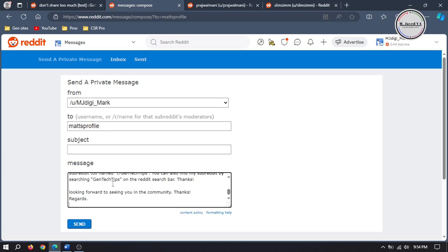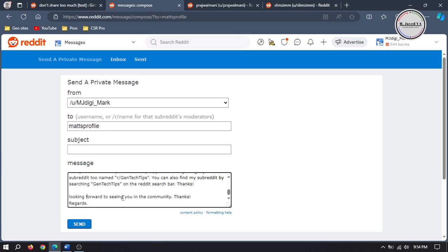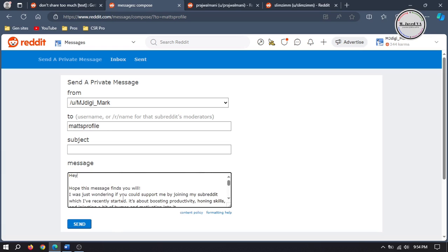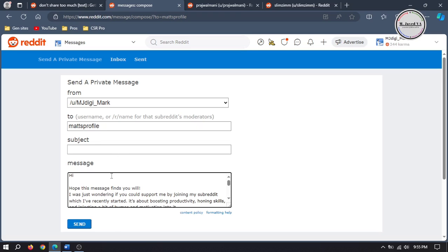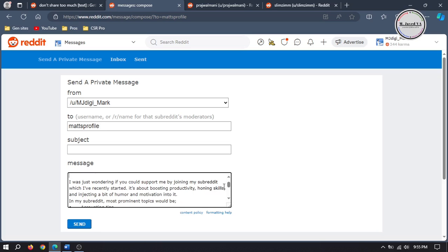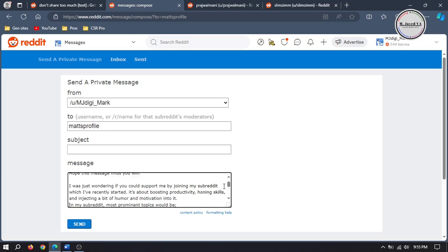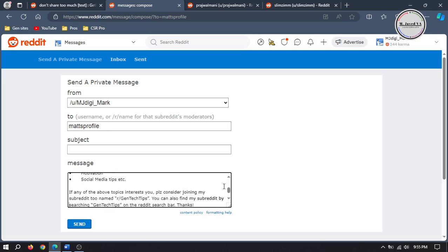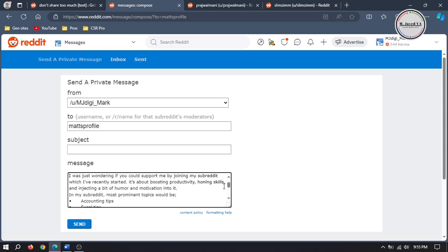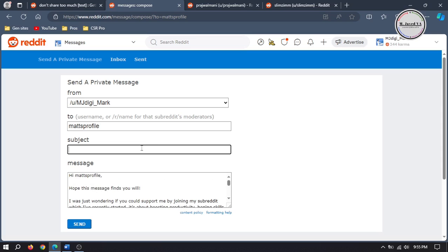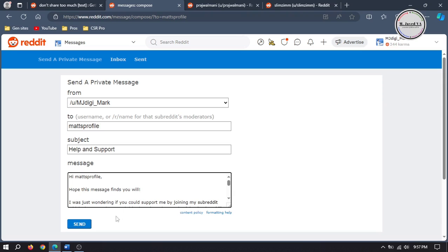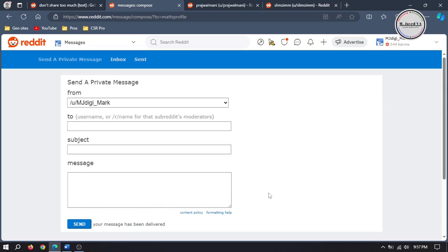And here just write your message and put something on the subject line. As soon as you click on send, Reddit will inform you that your message has been delivered.